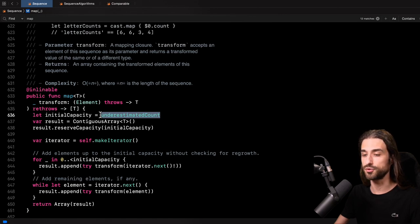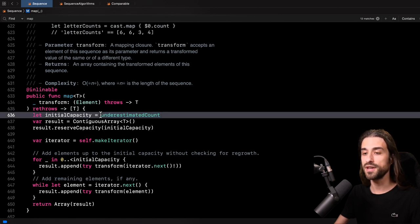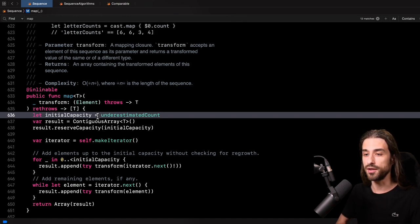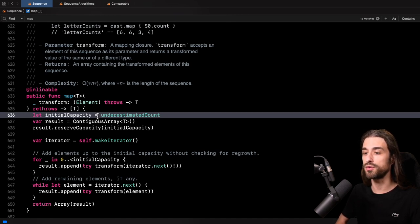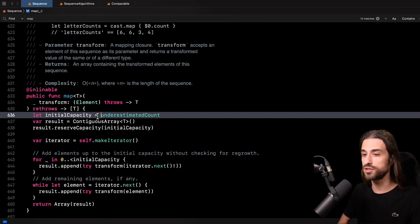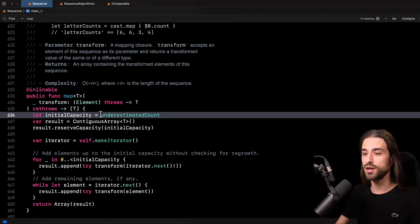The idea behind this property is that there are sequences for which the count is easy to compute — for instance, an array, it's just the number of elements. But there are other sequences where the actual count is harder to compute. An example of this is string. Since string uses Unicode, to know the number of characters in a string, you actually need to go over every element of the string because two elements in the string can actually combine into a single character — think, for instance, an E with an acute accent.